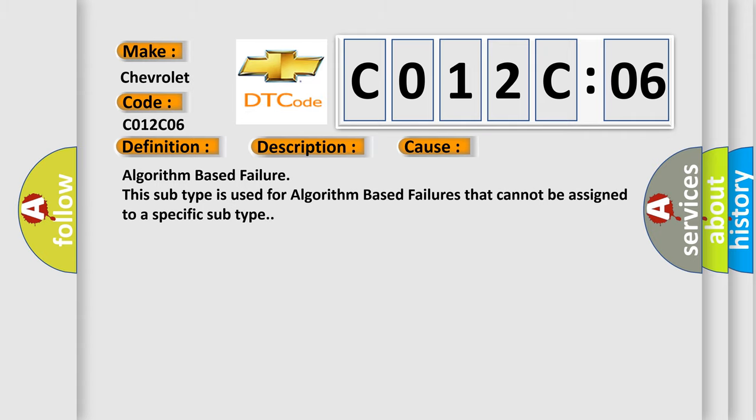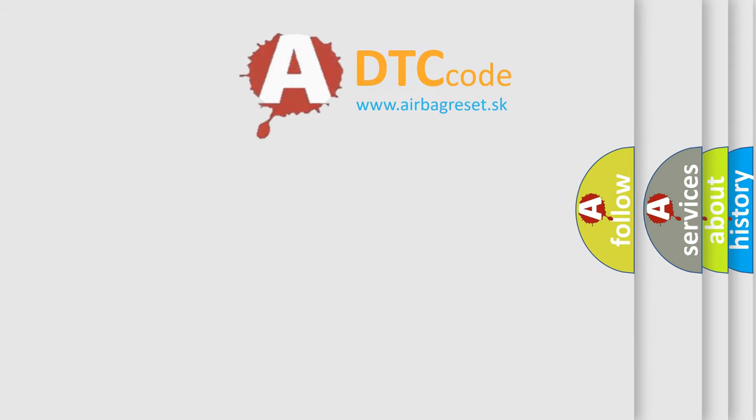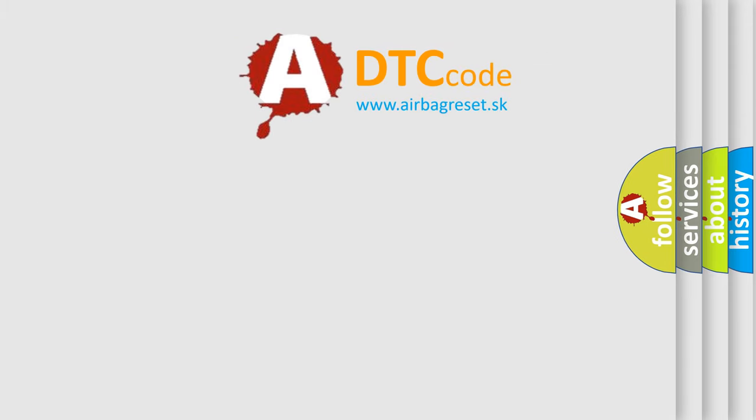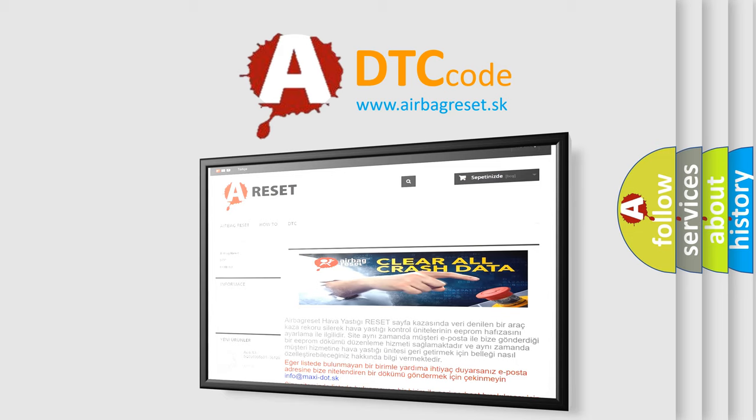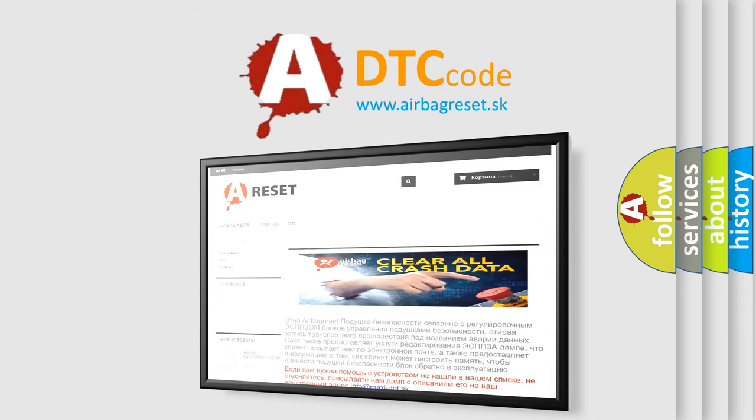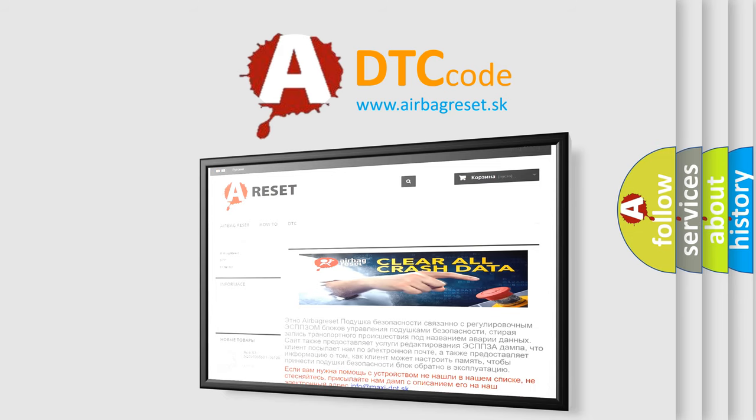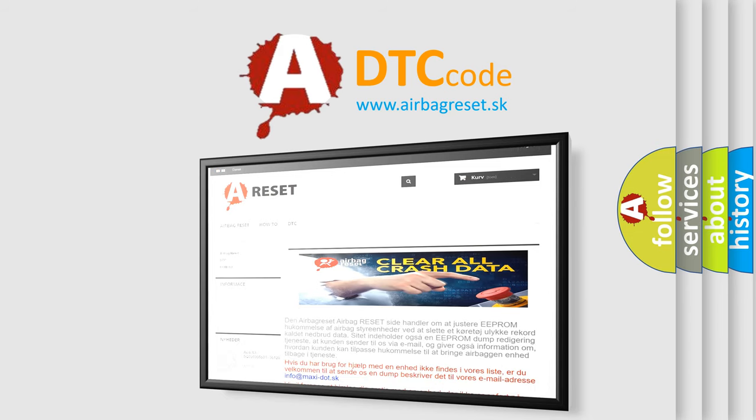The Airbag Reset website aims to provide information in 52 languages. Thank you for your attention and stay tuned for the next video.